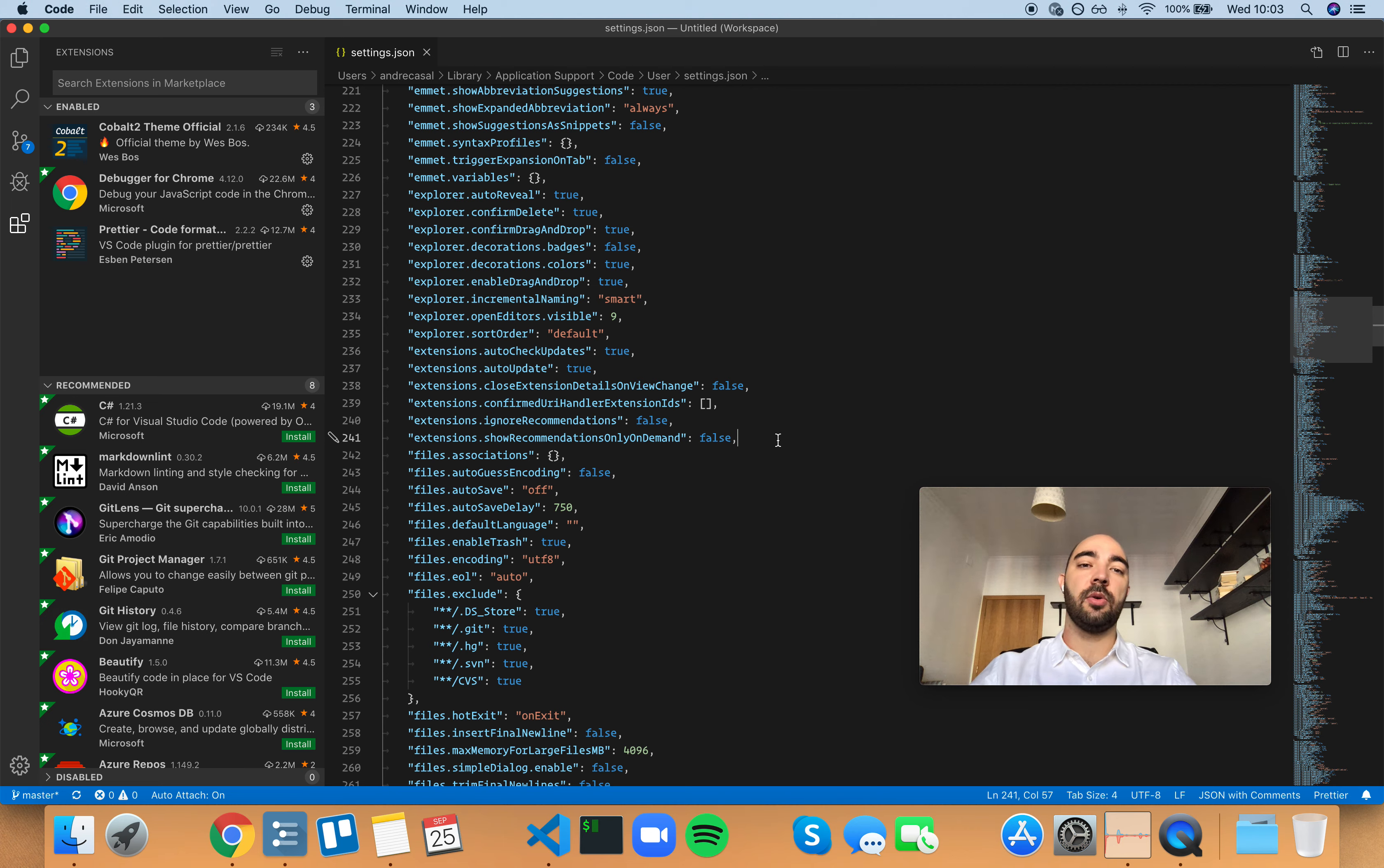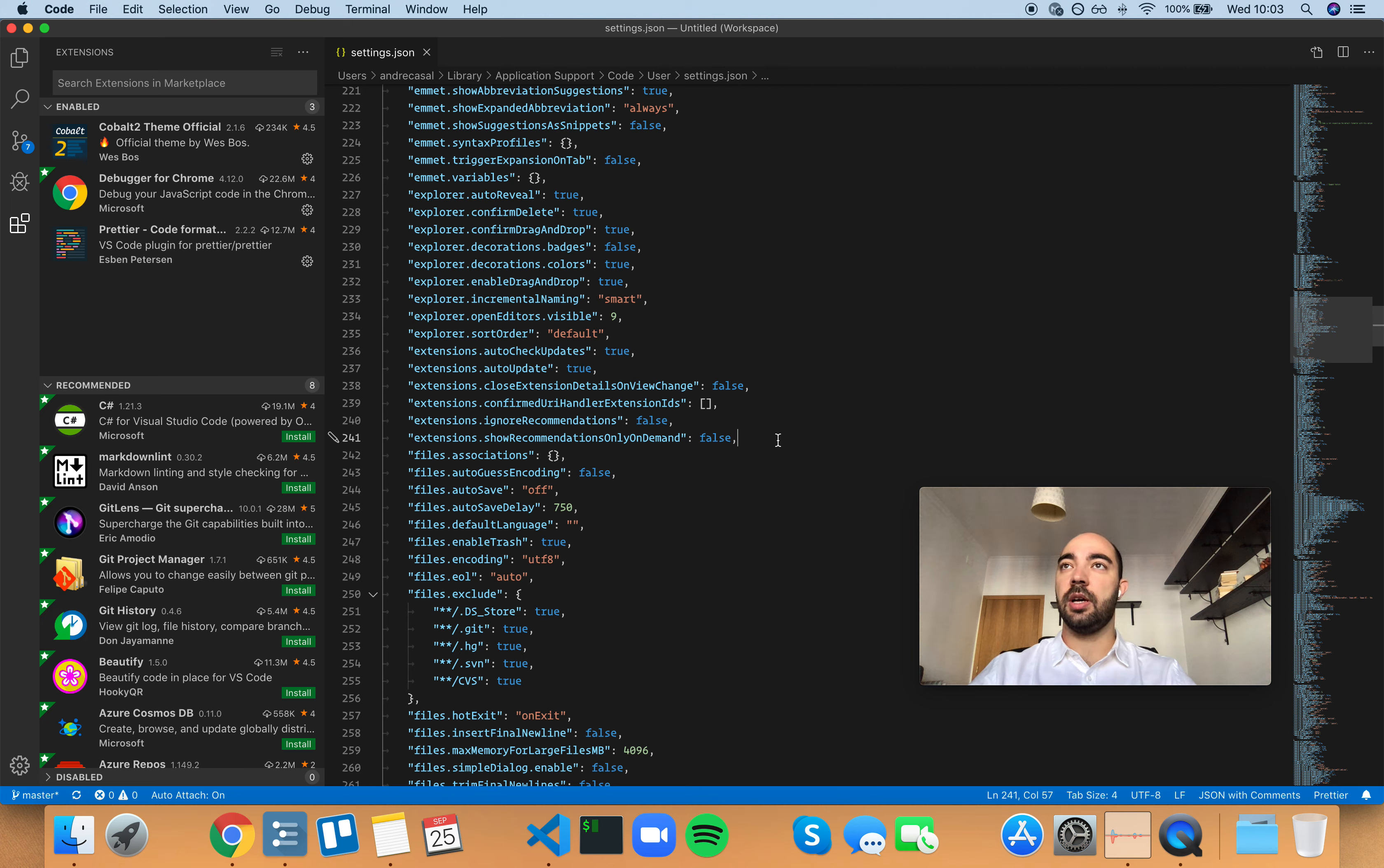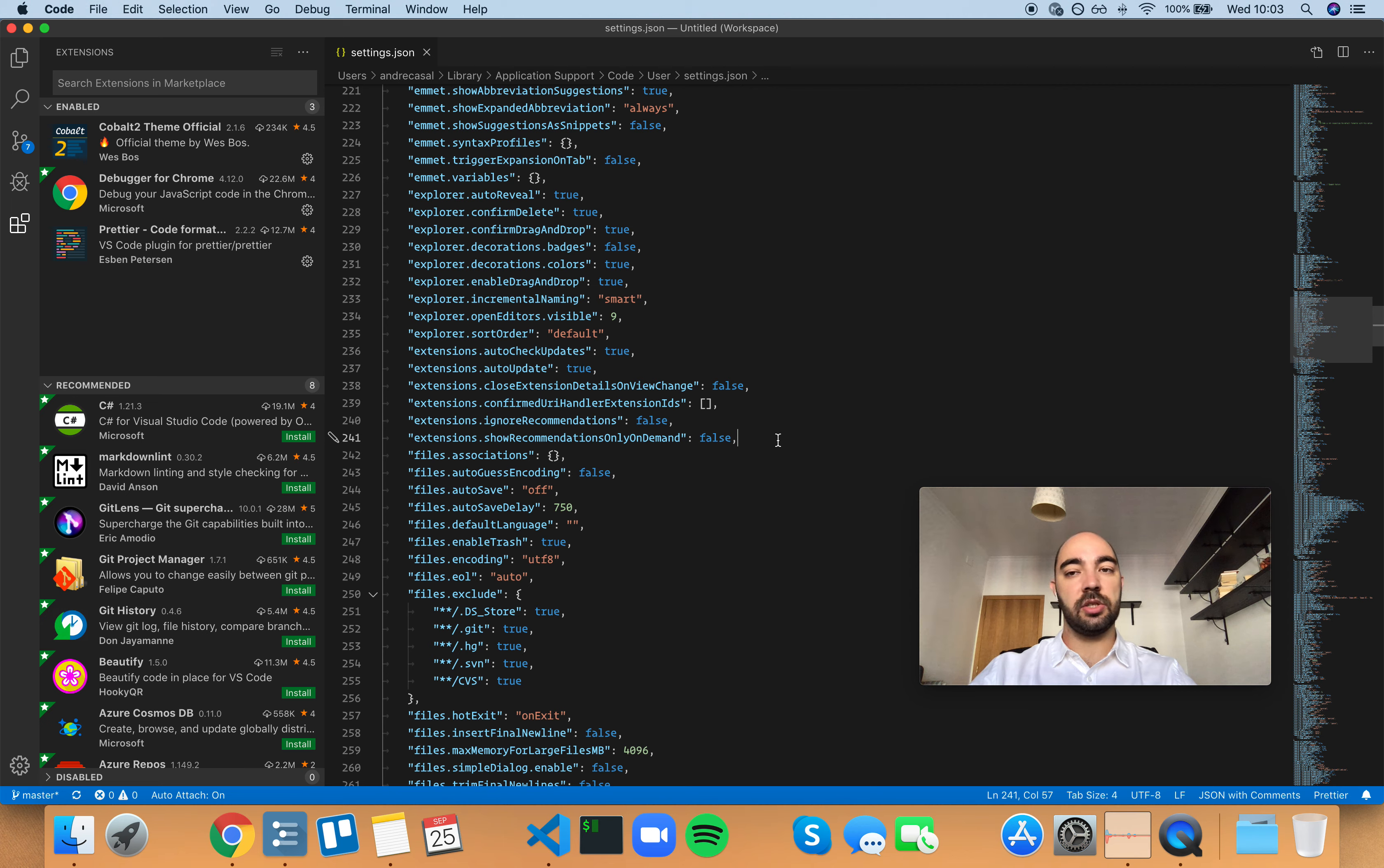So I might go on Google and search for something like VS Code extensions for productivity, or VS Code's top 10 extensions, or something like that.